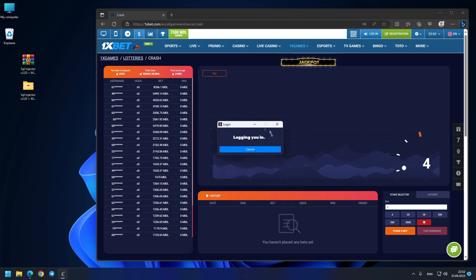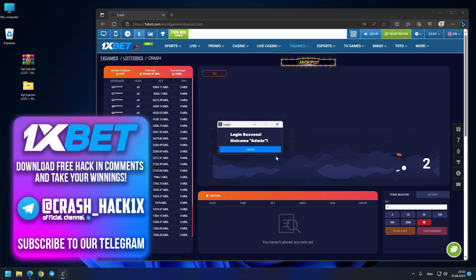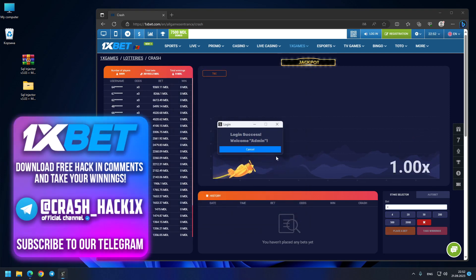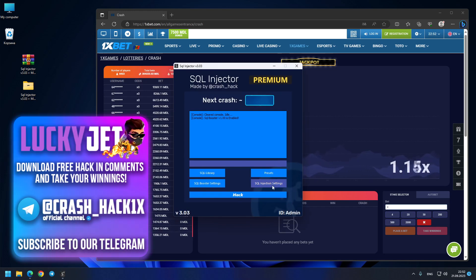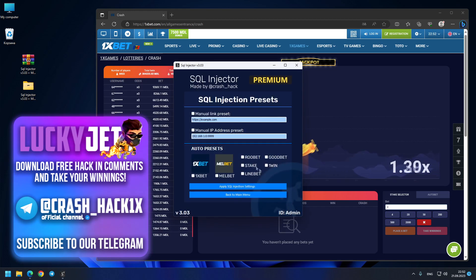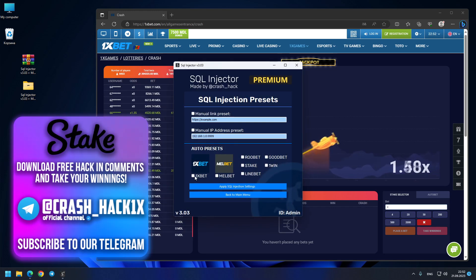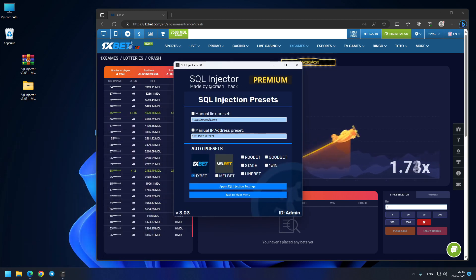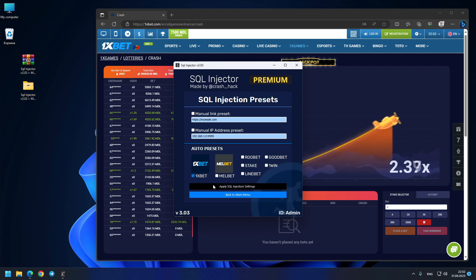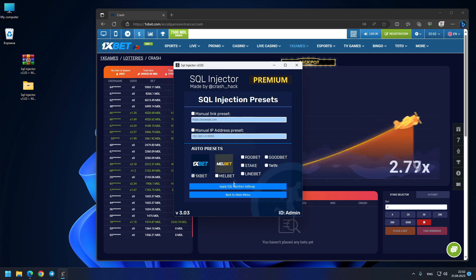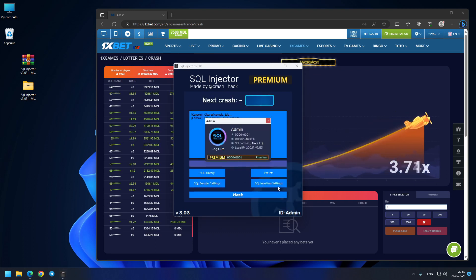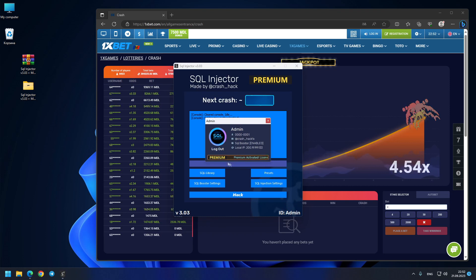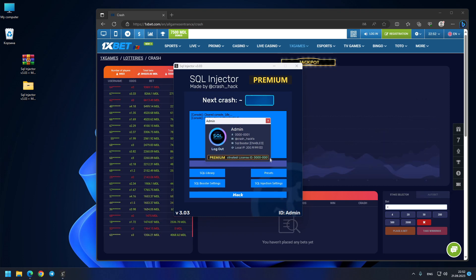You see, this is the process and login success—menu is open. The SQL Injector is ready. Here for the presets I choose the 1xbet site because I'm on 1xbet. I press Apply Settings, back to main menu. Also check my admin profile: you see Premium Activated, I have the first license ID.